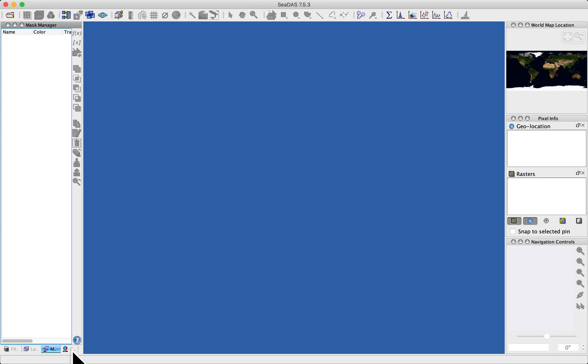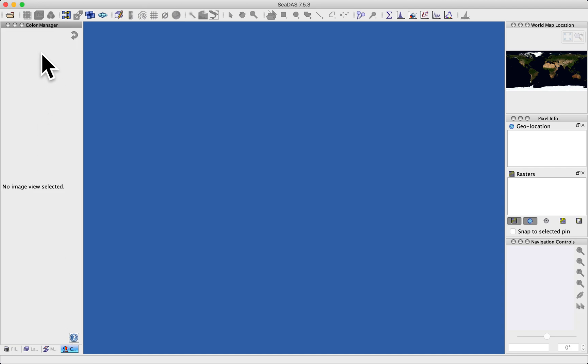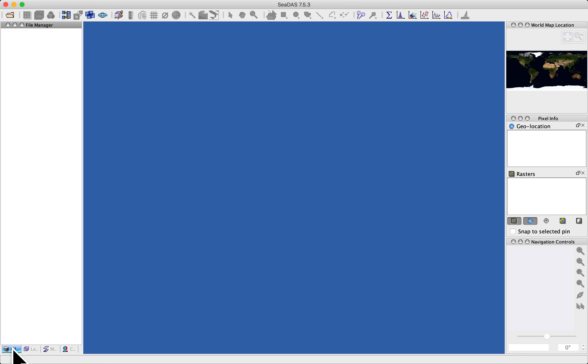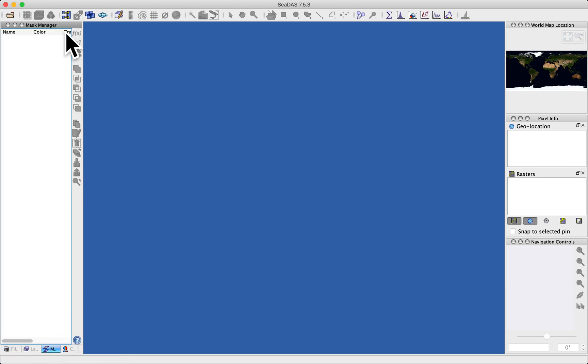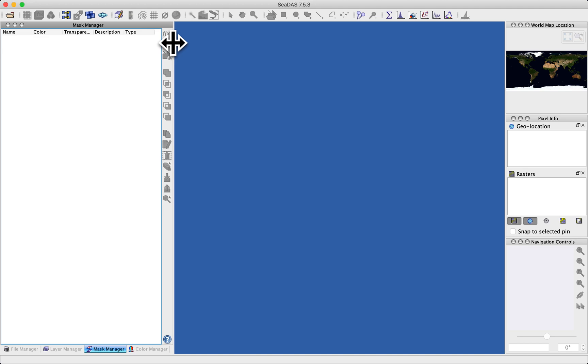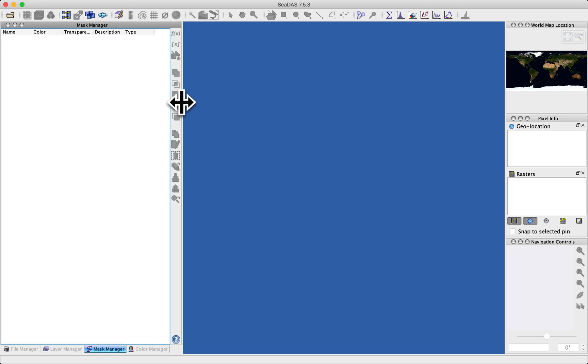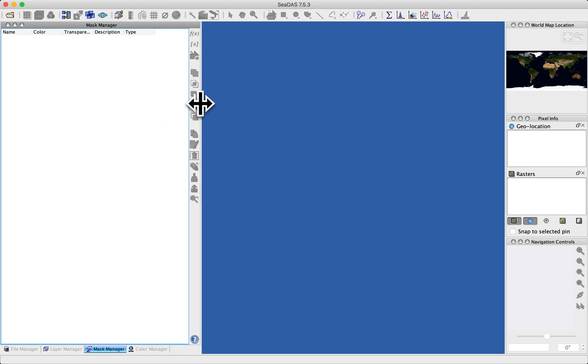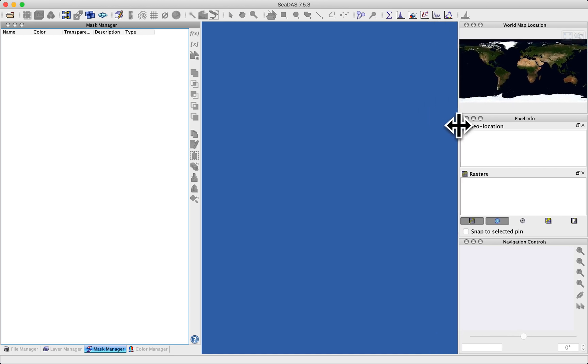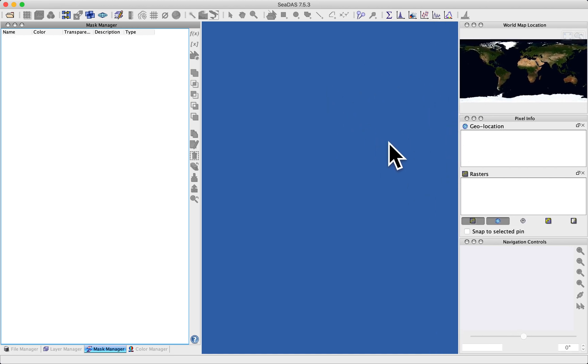And finally, a color manager, the last of the four managers. These are all empty currently because I've not got any data open. But be aware that there are four managers on the left here. You may have noticed, for example, this mask manager - there's something being obscured there. And so I can grab this and stretch it out and see more of its information. I can grab over here and stretch this out, and if I do, I get a pretty messy screen.